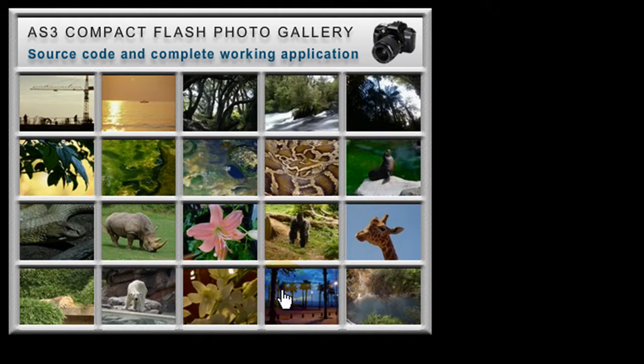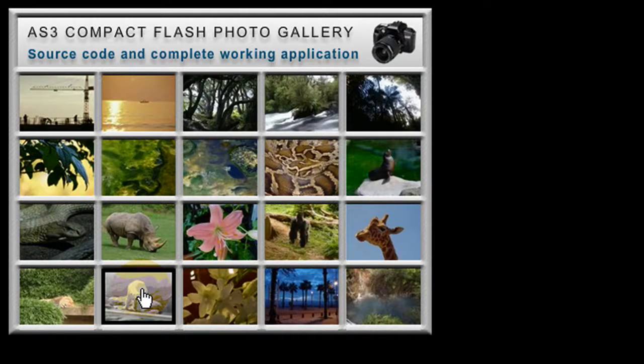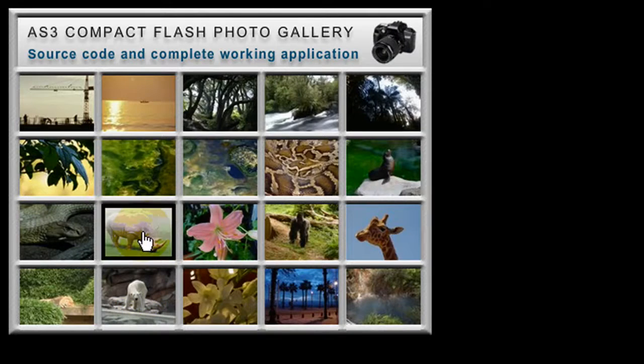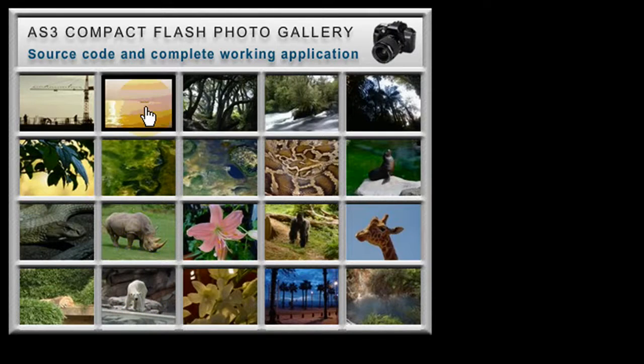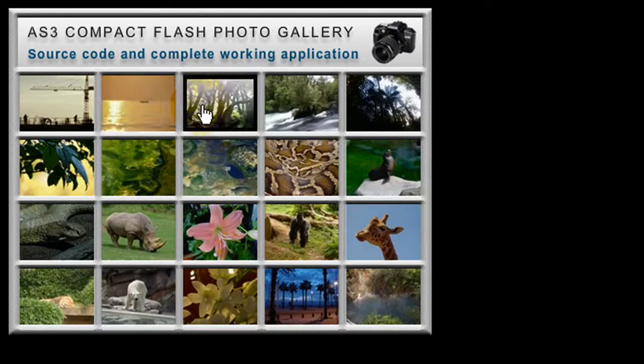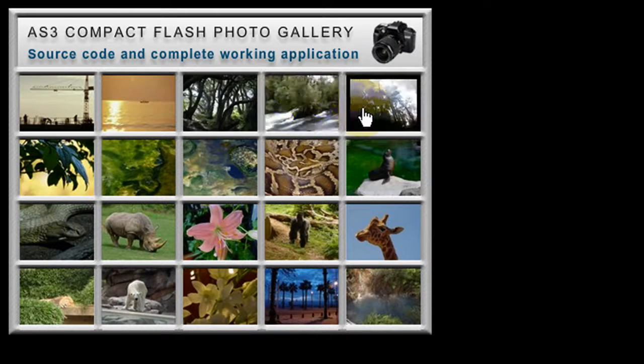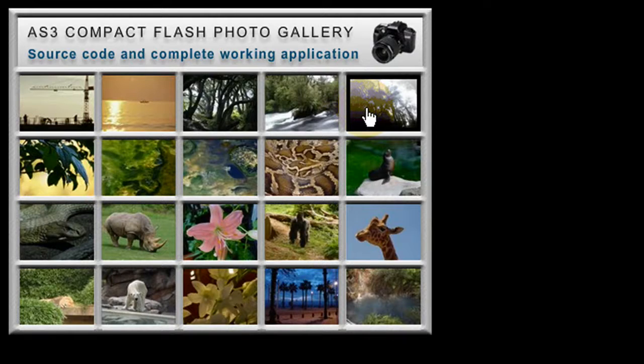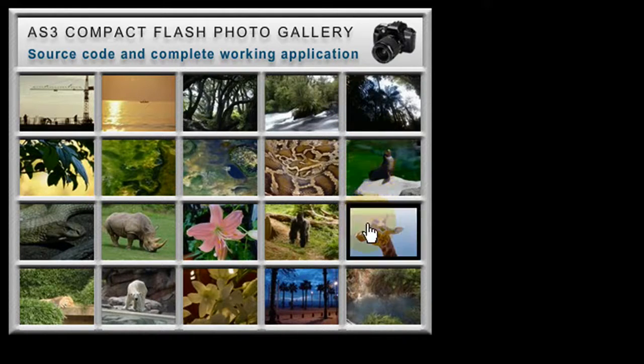You guys will see pretty hardcore dynamics in this one, so I recommend only advanced users download this free package and you'll get the source file, the flash source file, the XML file, and everything you need, a full working application.